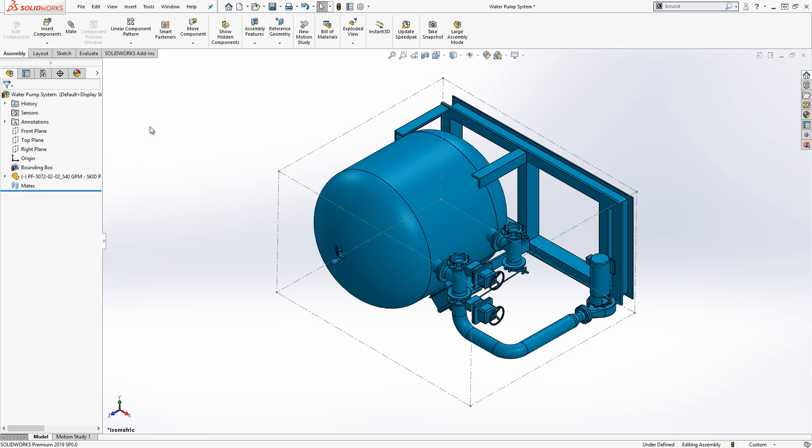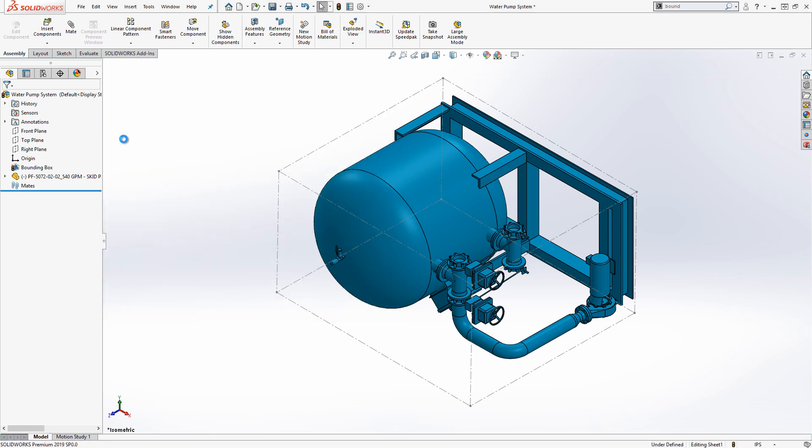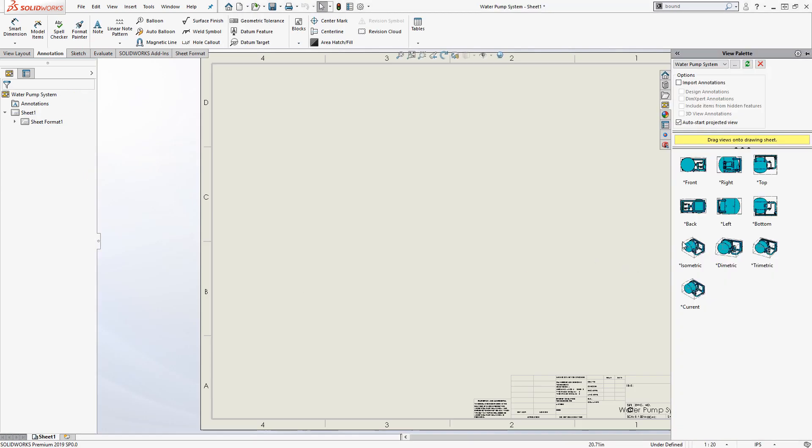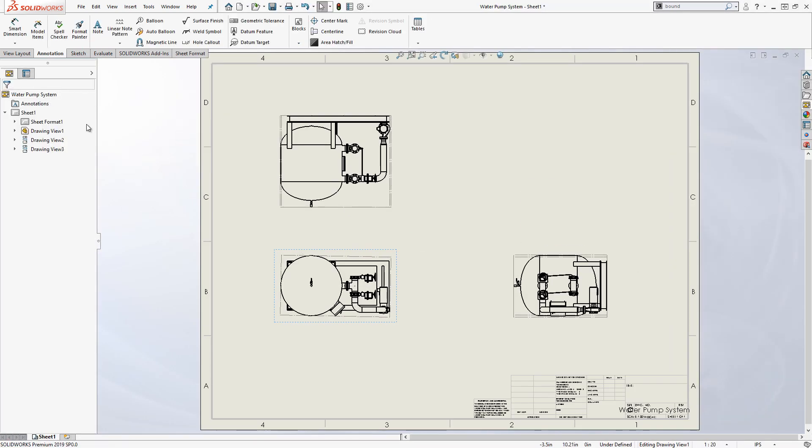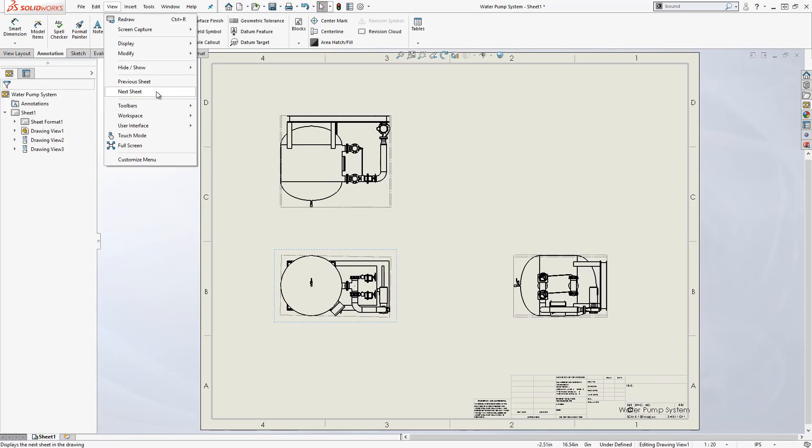The bounding boxes can also be used in assembly drawings. Simply create a drawing of the file and turn on the bounding box visibility from view hide show.